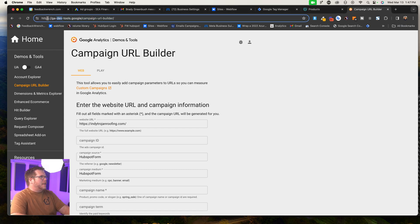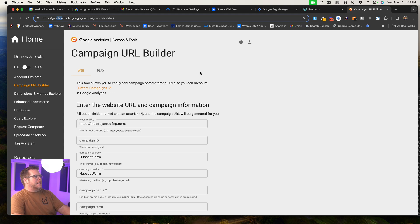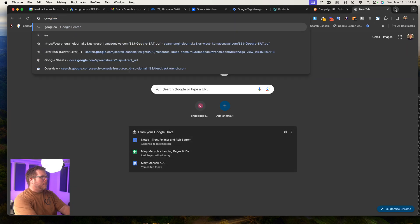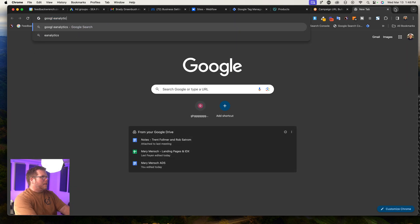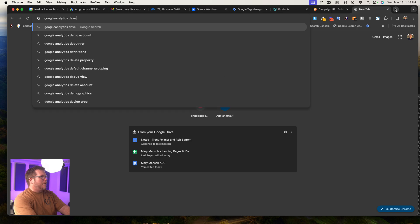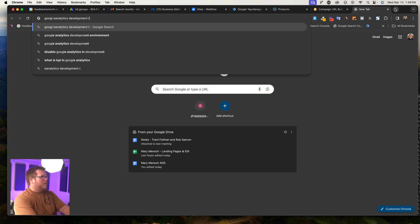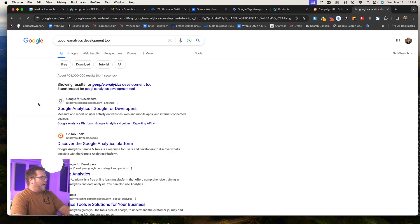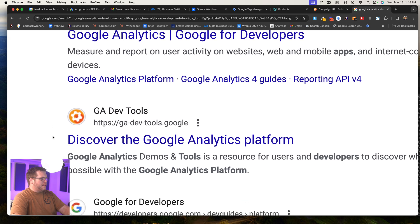First off, the thing that I would do is there is such thing as the Google Analytics Development Tool. So Google Analytics Development Tool and it looks like this.